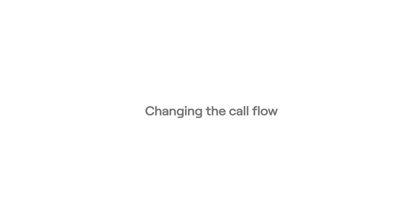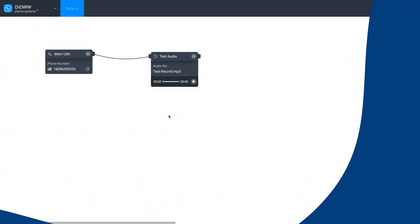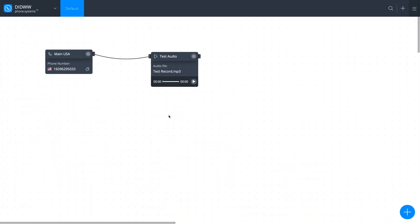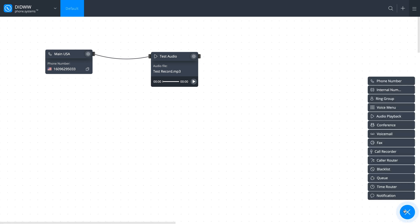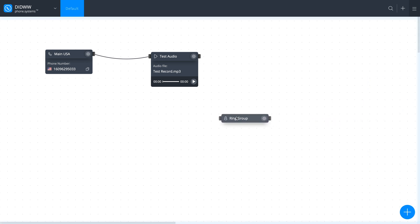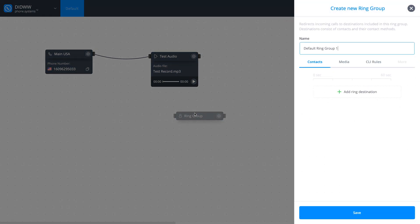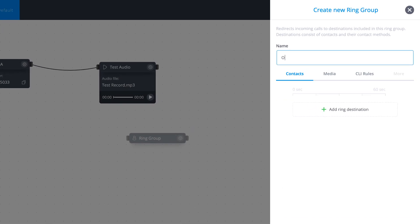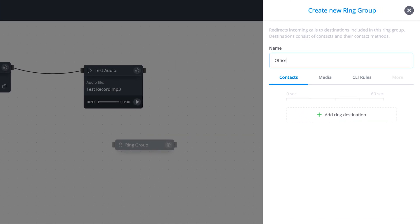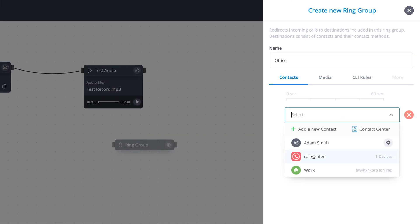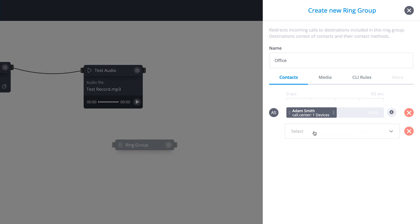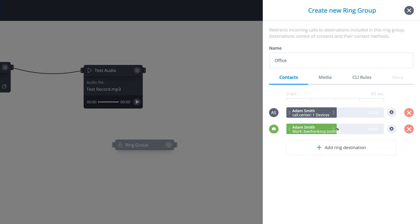The last step is to set up a call flow to receive incoming calls to one or both of your contact methods. Simply drag a Ring Group object from the phone system's menu onto the workspace. Enter a name for this object and click Add Ring Destination. Select your desired contact methods from the drop-down menu and click Save.